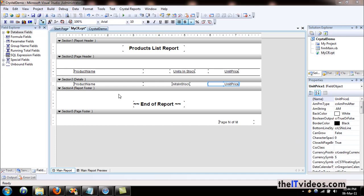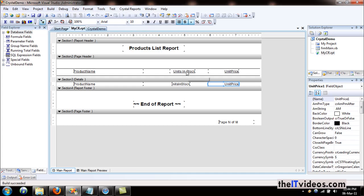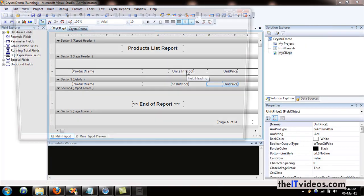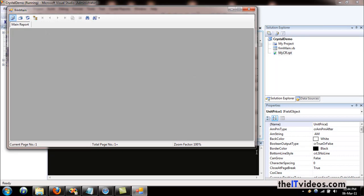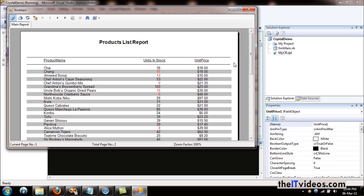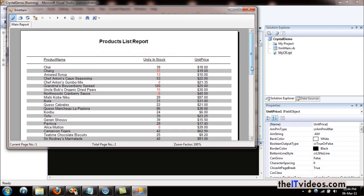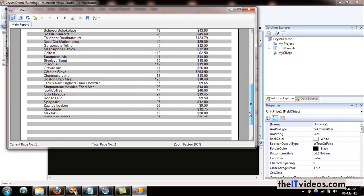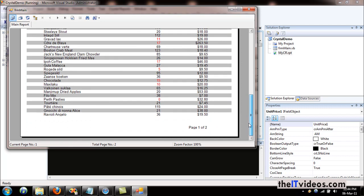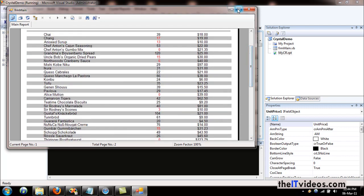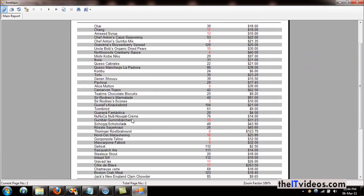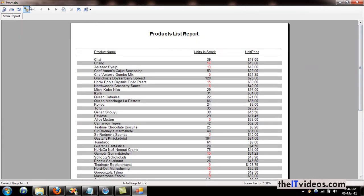Before I do that, let's quickly go ahead and run this report. I am using Visual Studio .NET 2008, so I am going to hit the run button and it will come back to us with the report. As you can see, this is a simple and plain report.